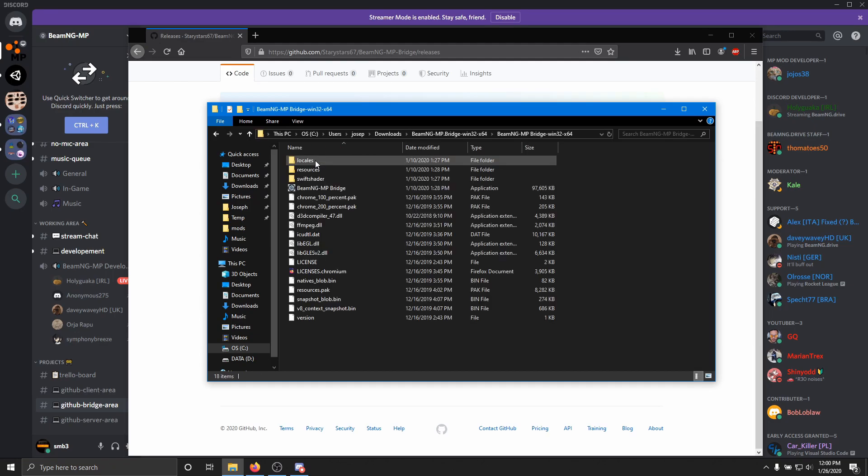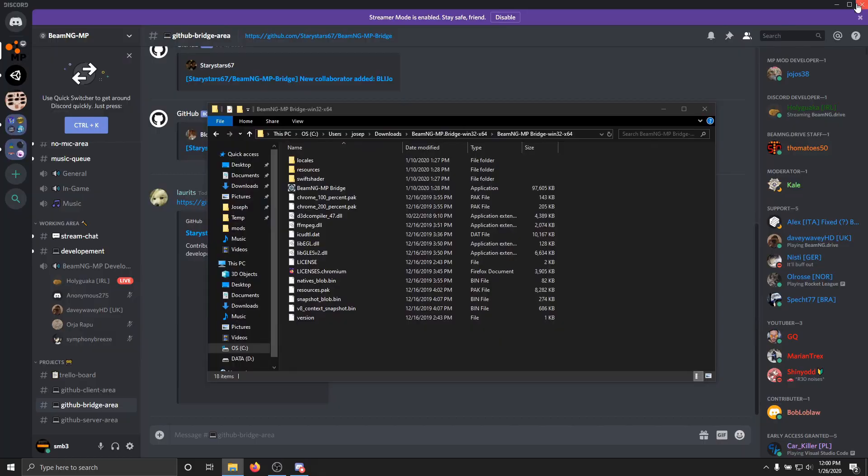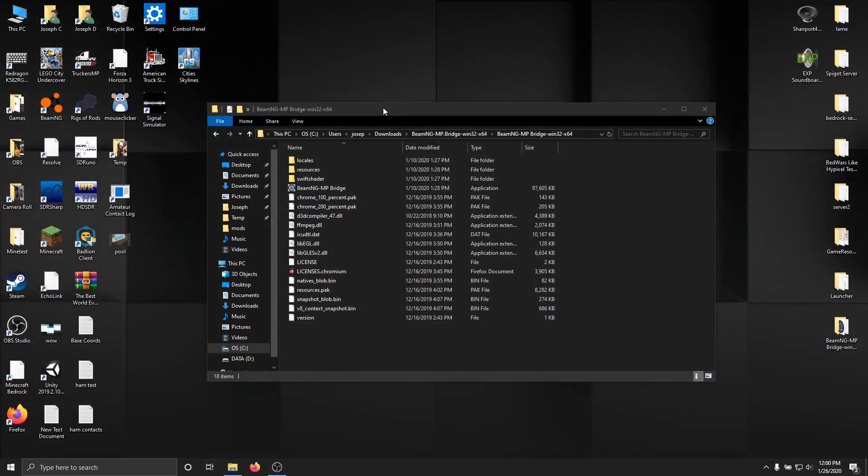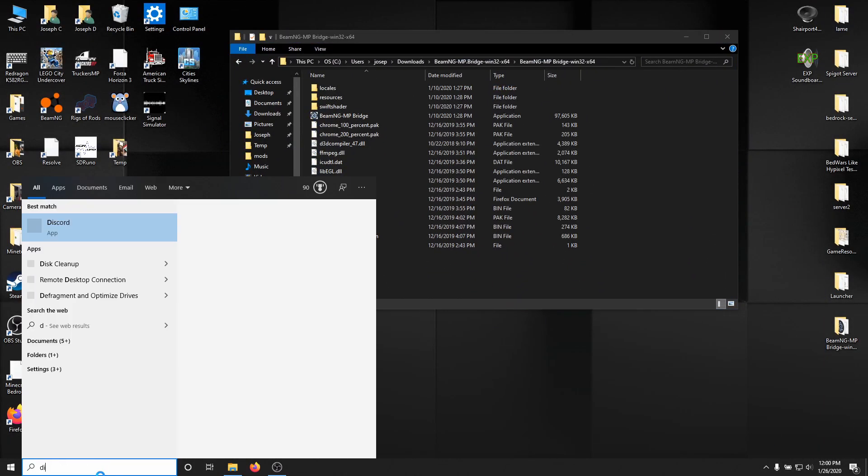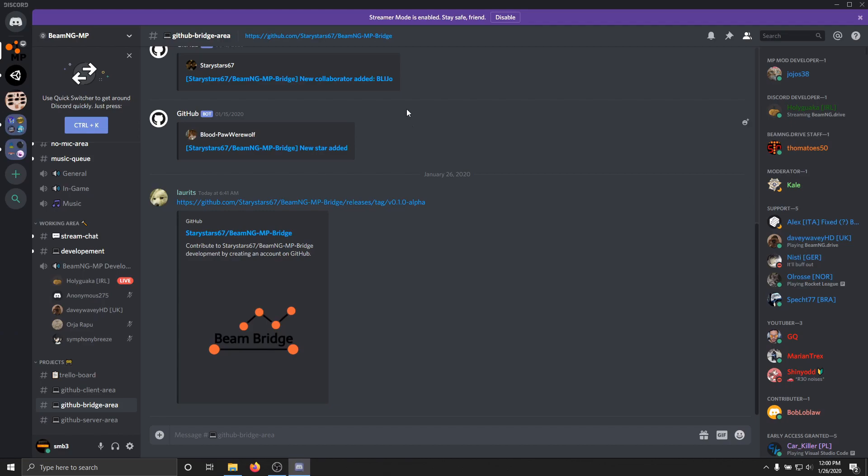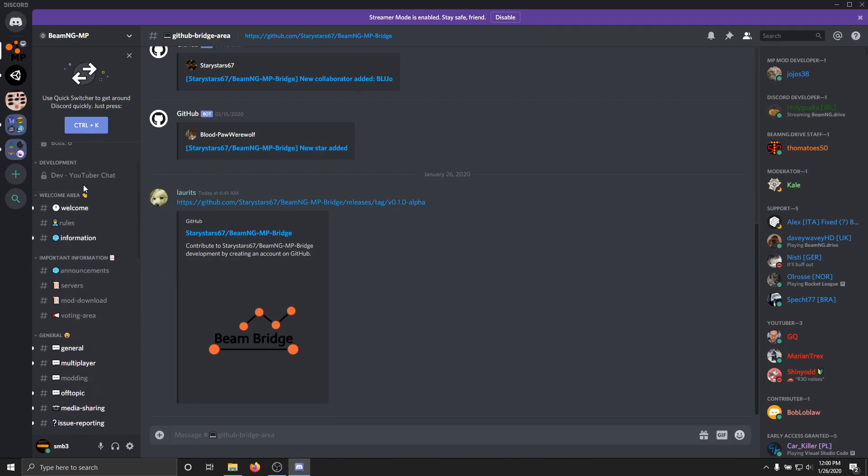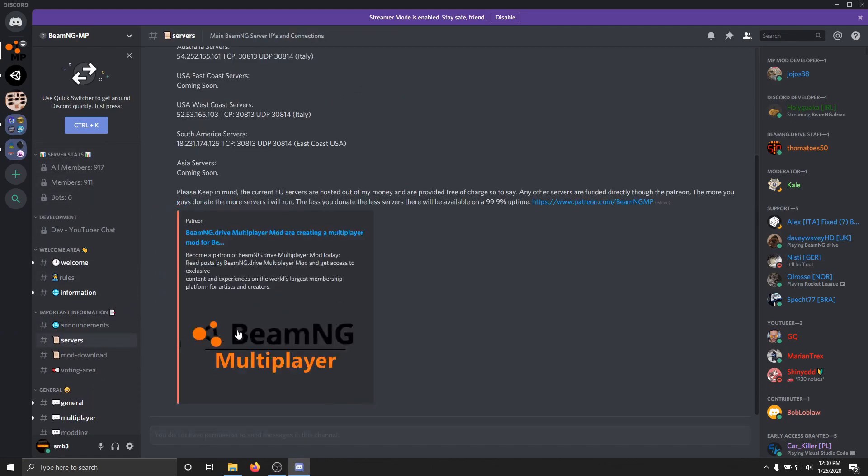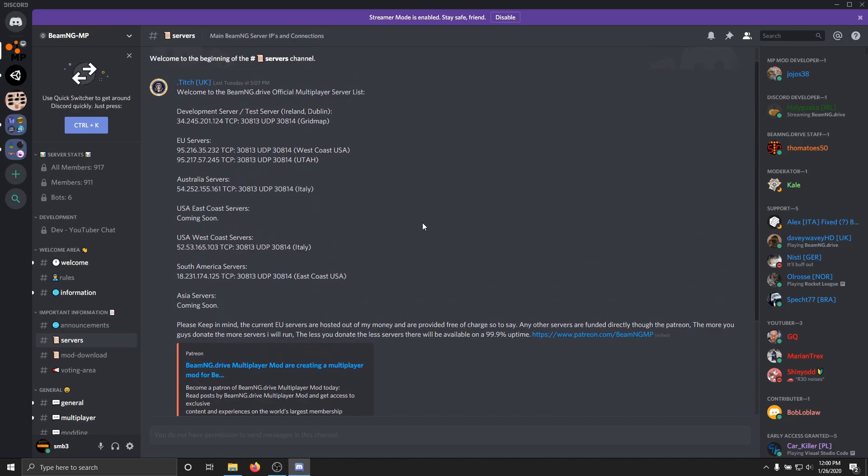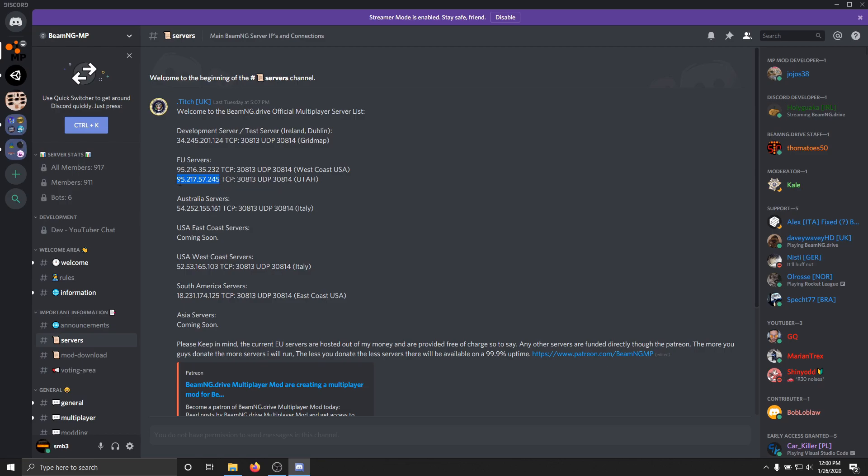Go into here. And then we can go ahead and close the Discord and everything now. Actually, we need to go back into Discord because we need to get the IP address of a server. So we want to go to servers. And here we have a list of servers that we can join. I'm going to go ahead and join this one here. So you just want to copy the IP address. And it tells you what map this is on. This is on the Utah map.